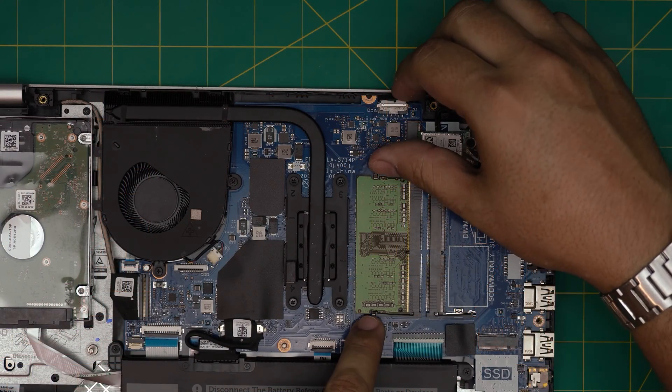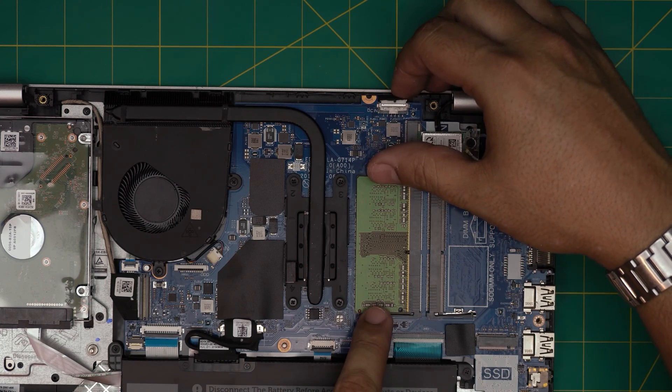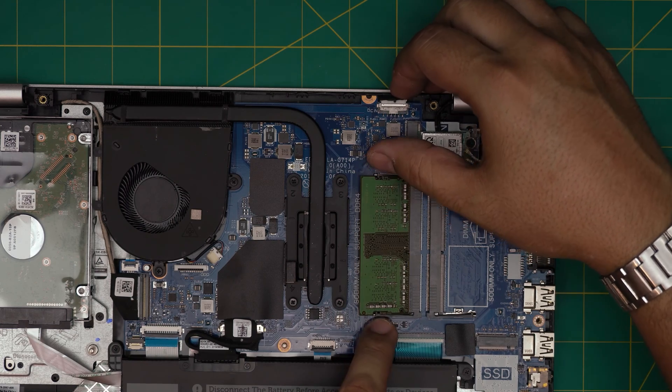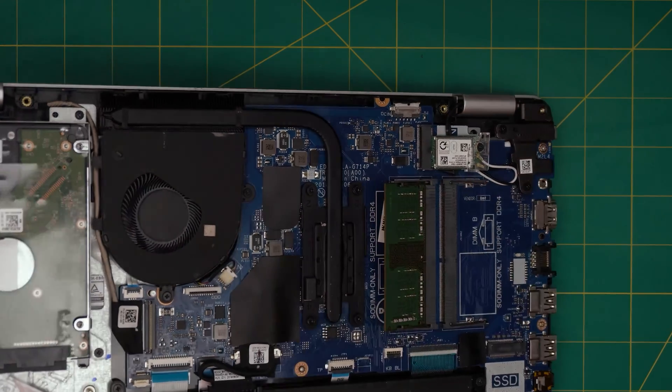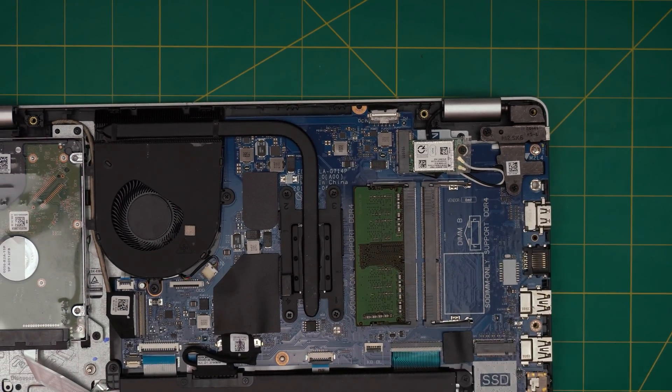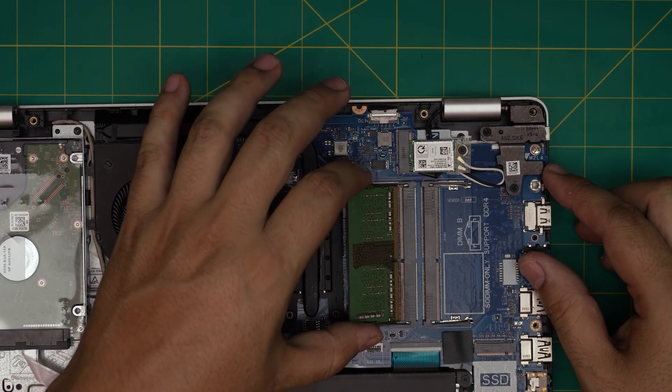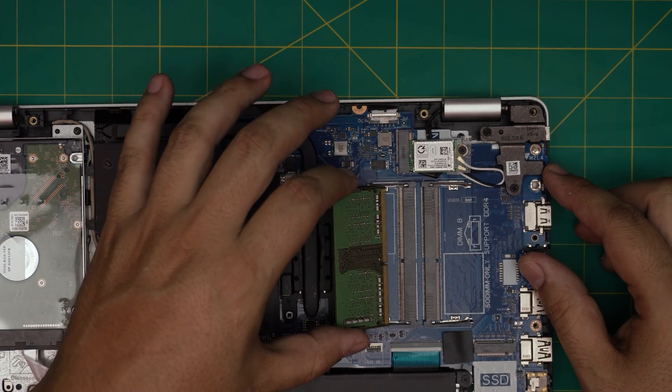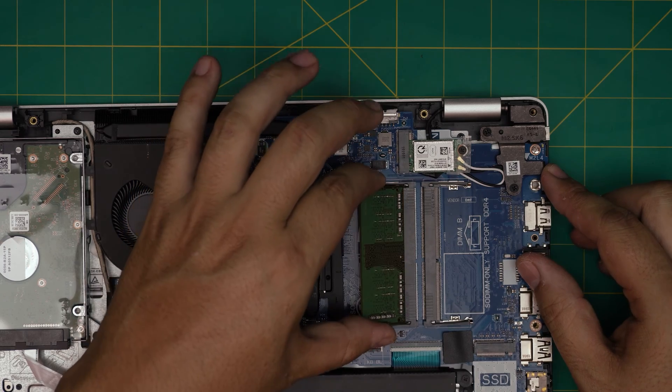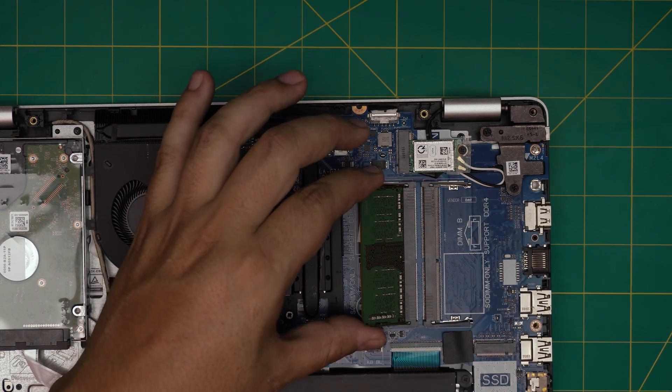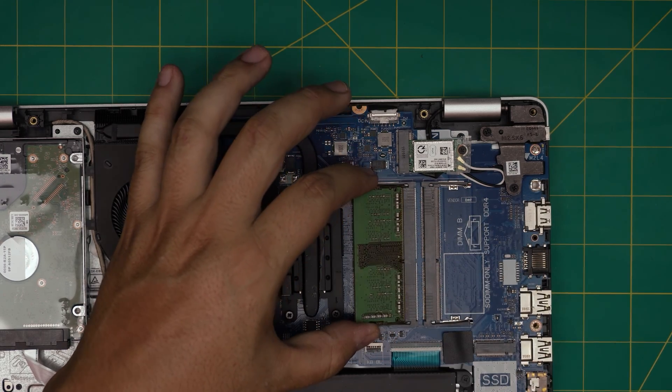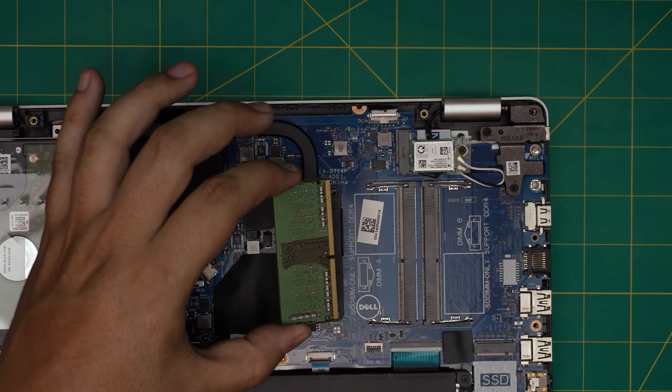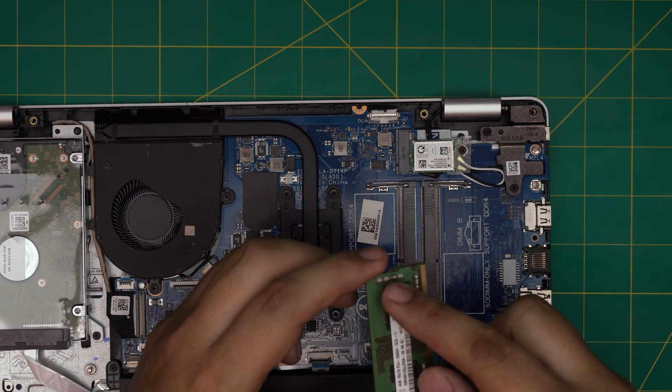In order to remove the RAM all you need to do is to put two fingers at the side of the RAM on the triggers and pull them away from each other and the RAM will pop out in 45 degree angle. You want to pull it out in the same direction. Do not yank it upward, otherwise you're going to crack the DIMM or you're going to break the RAM. Always pull it back in 45 degree angle.